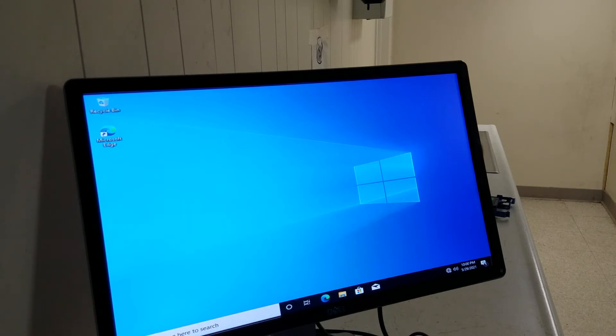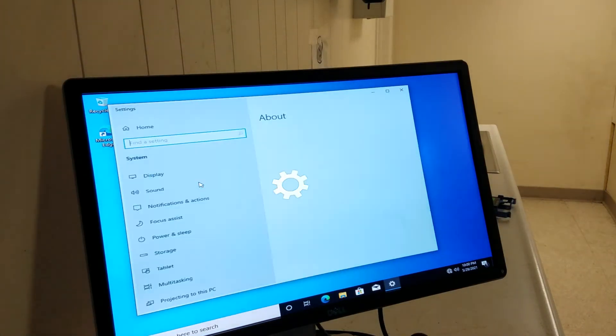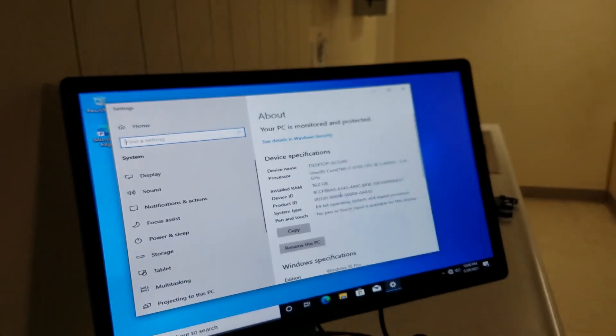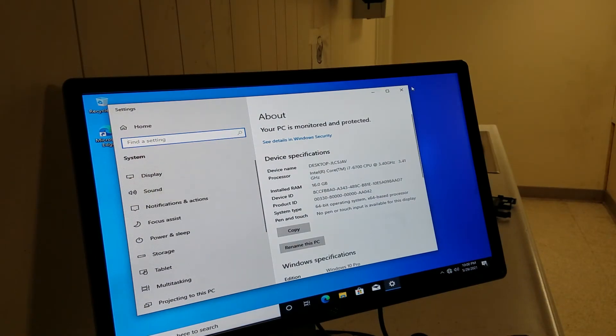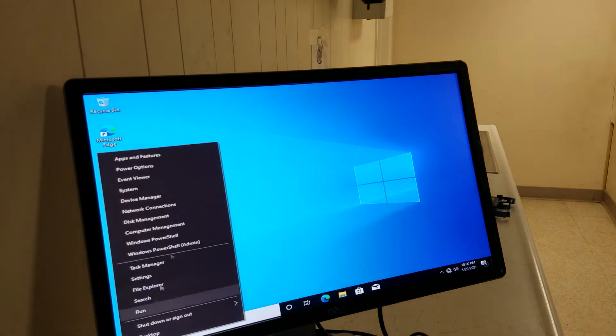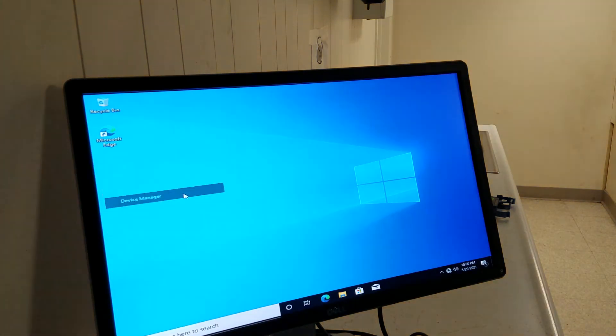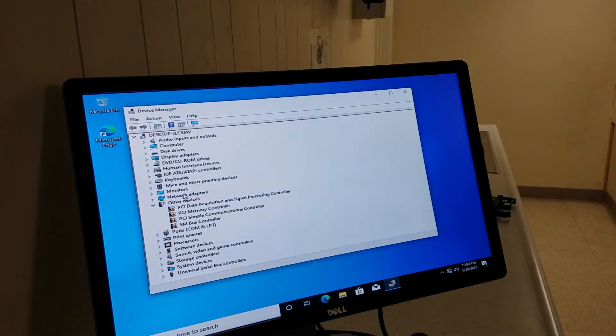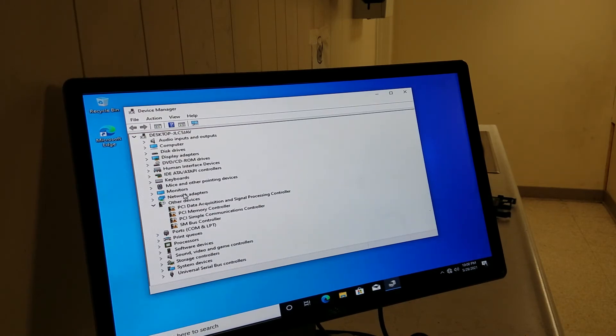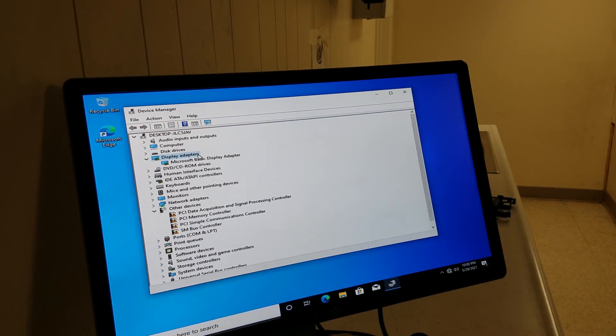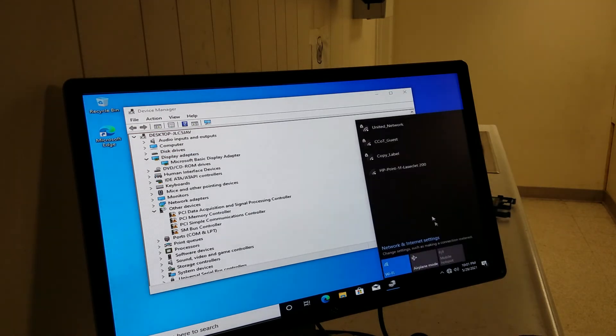We're gonna right click and let's see if it's automatically installed. If not, then we're gonna go find the graphics card. Device manager. Display adapter. All right, it did not automatically install.